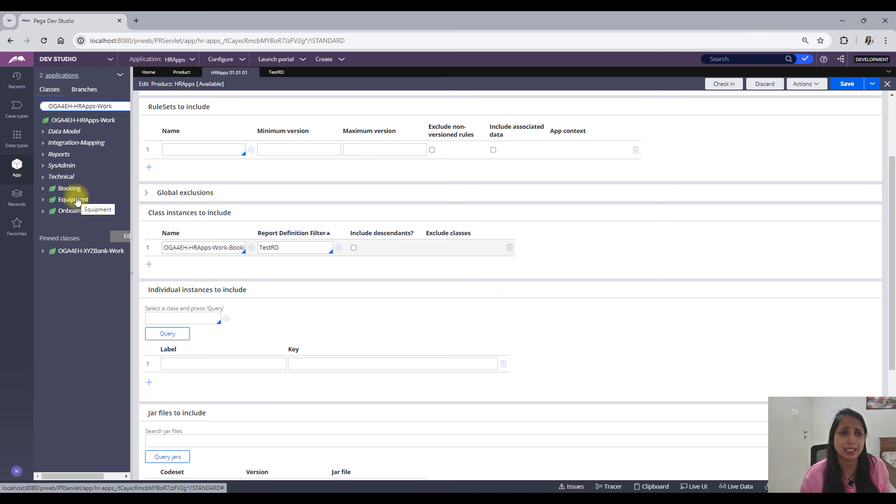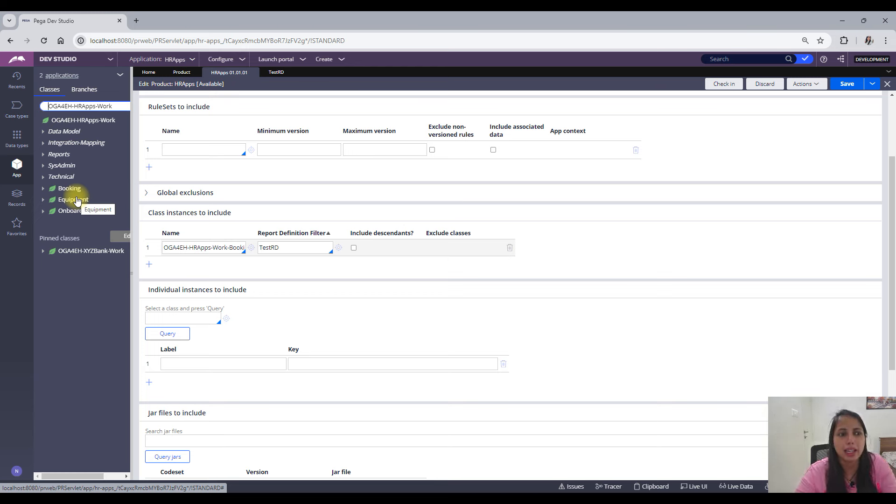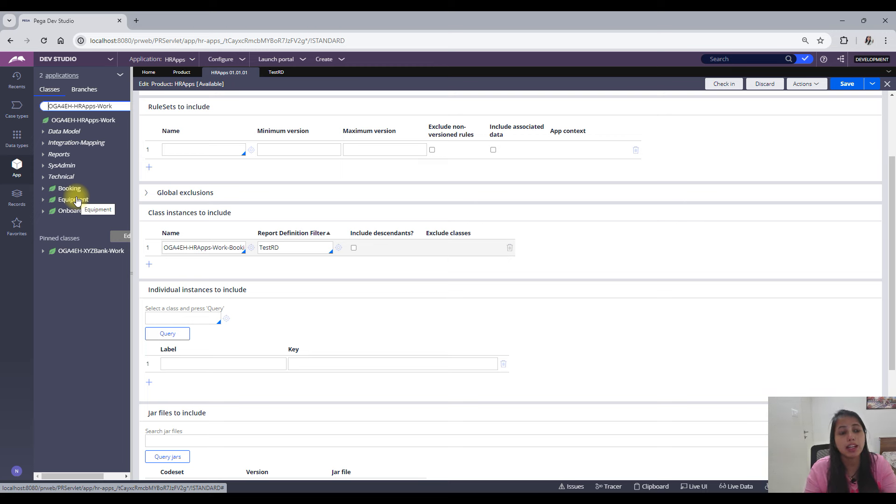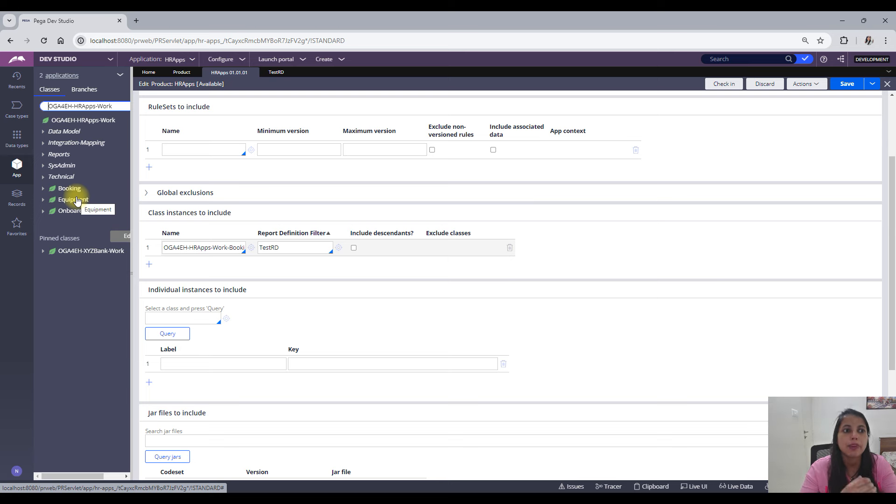So there is another option where you can also add descendant. Suppose there is this work class, okay? A lot of case types which are associated with that class, right? So in that scenario, maybe I want to include cases from all of these. But there is again some criteria on the basis of which I have to do this, or maybe I just want to include all of the cases which are existing in my class group of work.